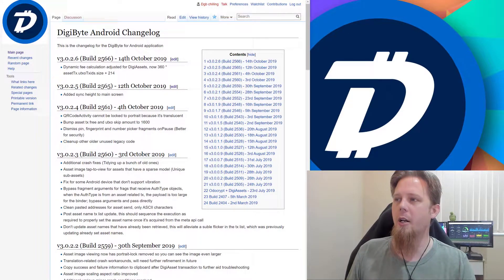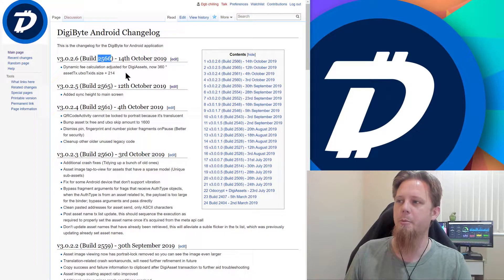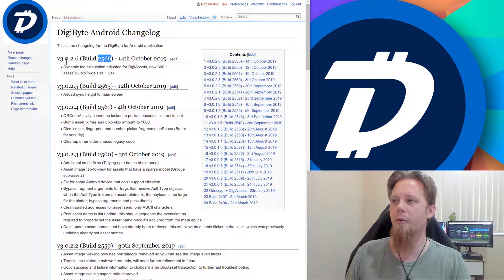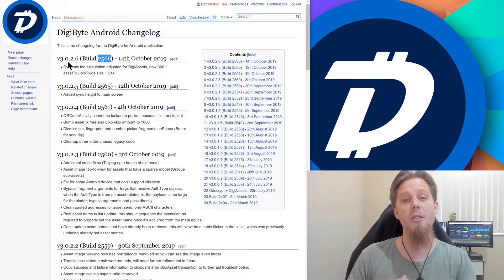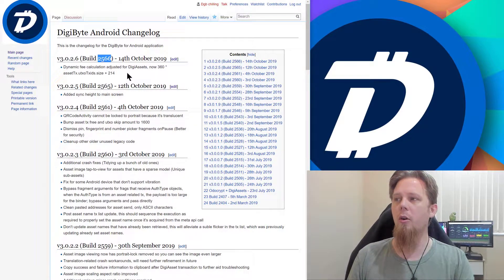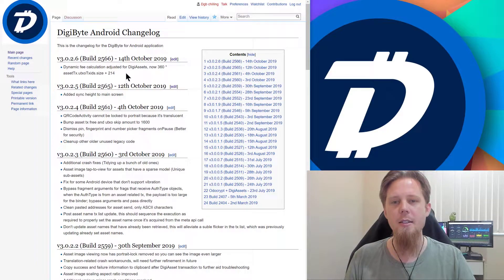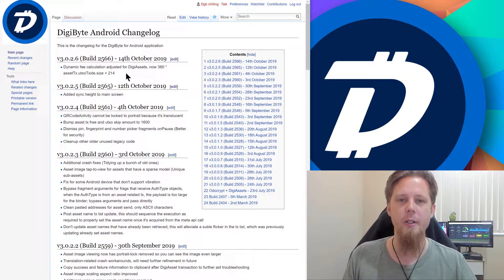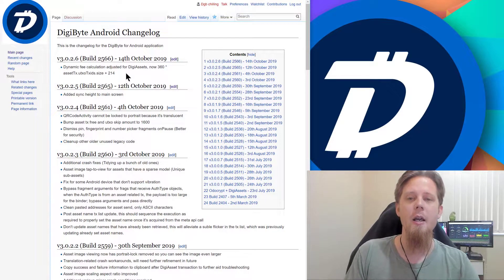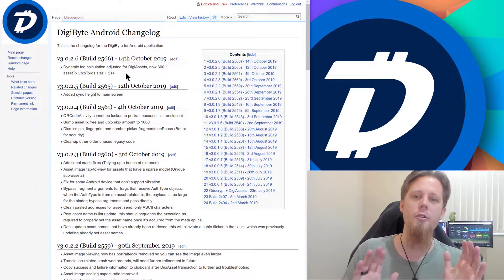The update is there, and so in particular what you want to look for is this build number. So version 3.0.2.6, or build 256. That is the latest, and that has all of these additional fixes and things in it. Provided you are running that, you should be good to go.